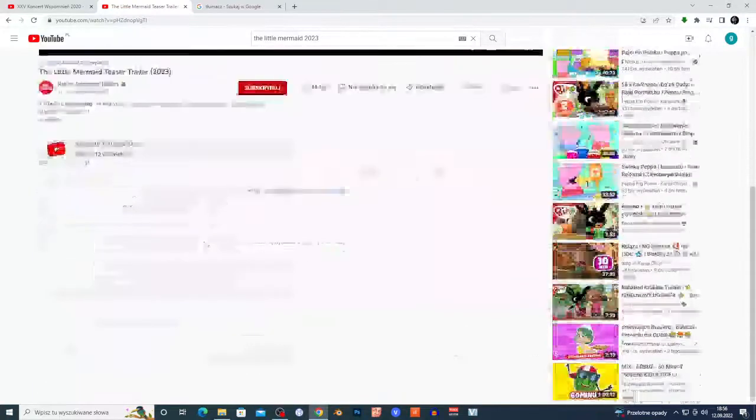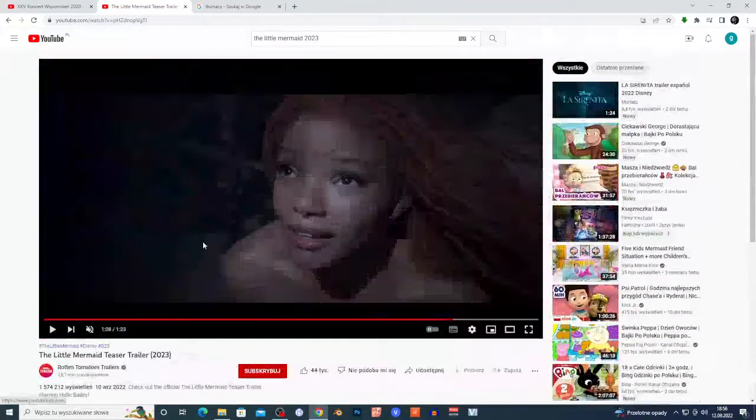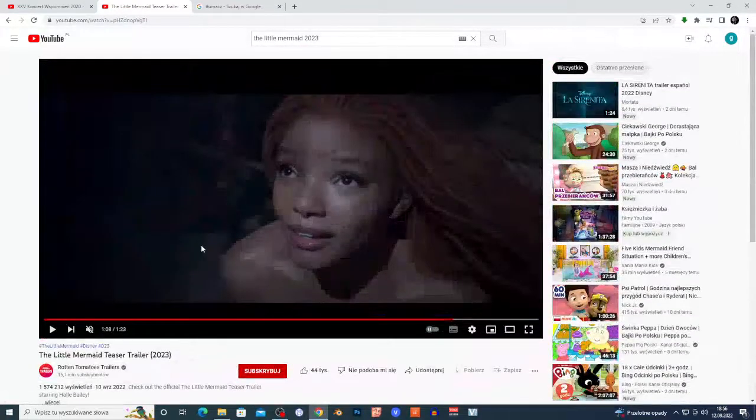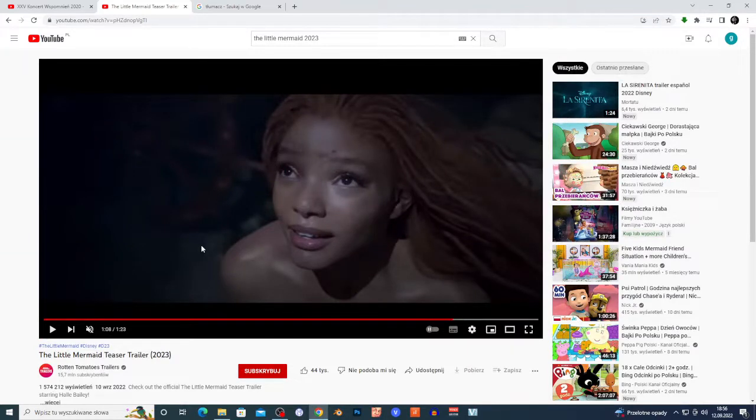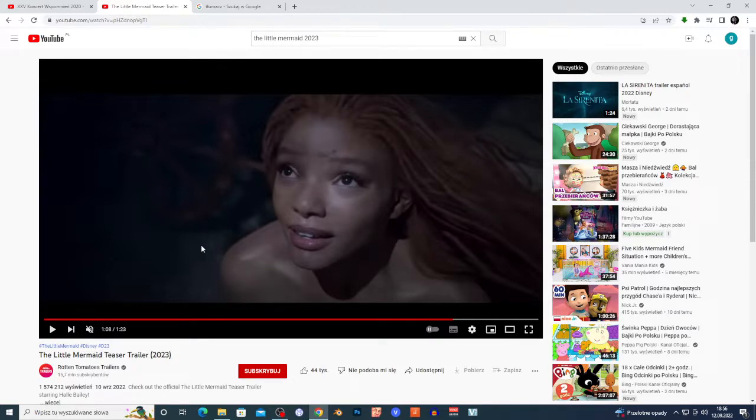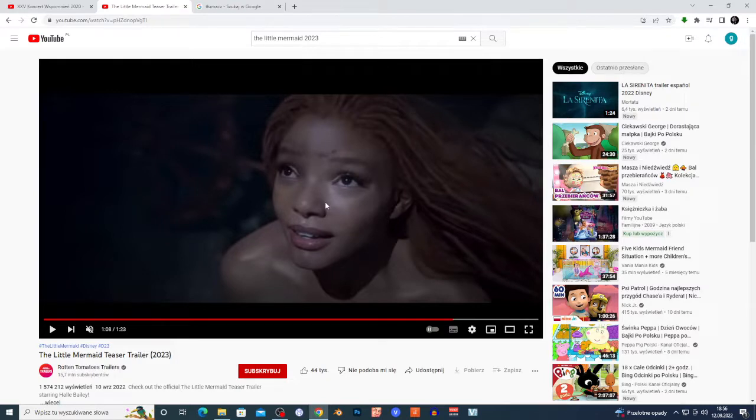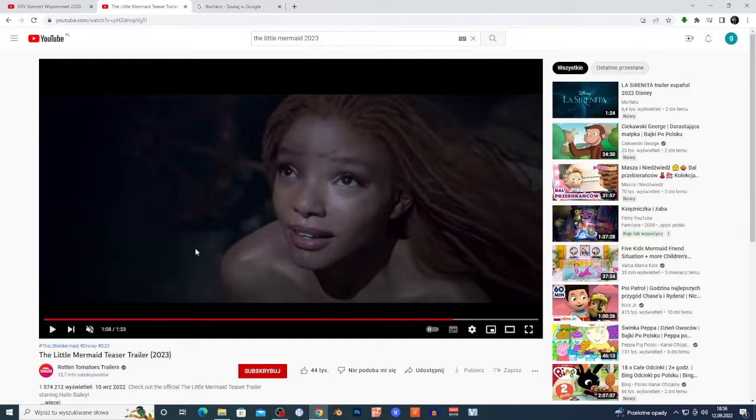Because basically the same thing happened in the Lord of the Rings series. They made dwarves black and elves black, and basically they don't respect the source material. And this is different because basically Disney wrote this stuff and they can do whatever they want with those projects. But at the same time, I don't know. Like I said, are they gonna make Blade white?